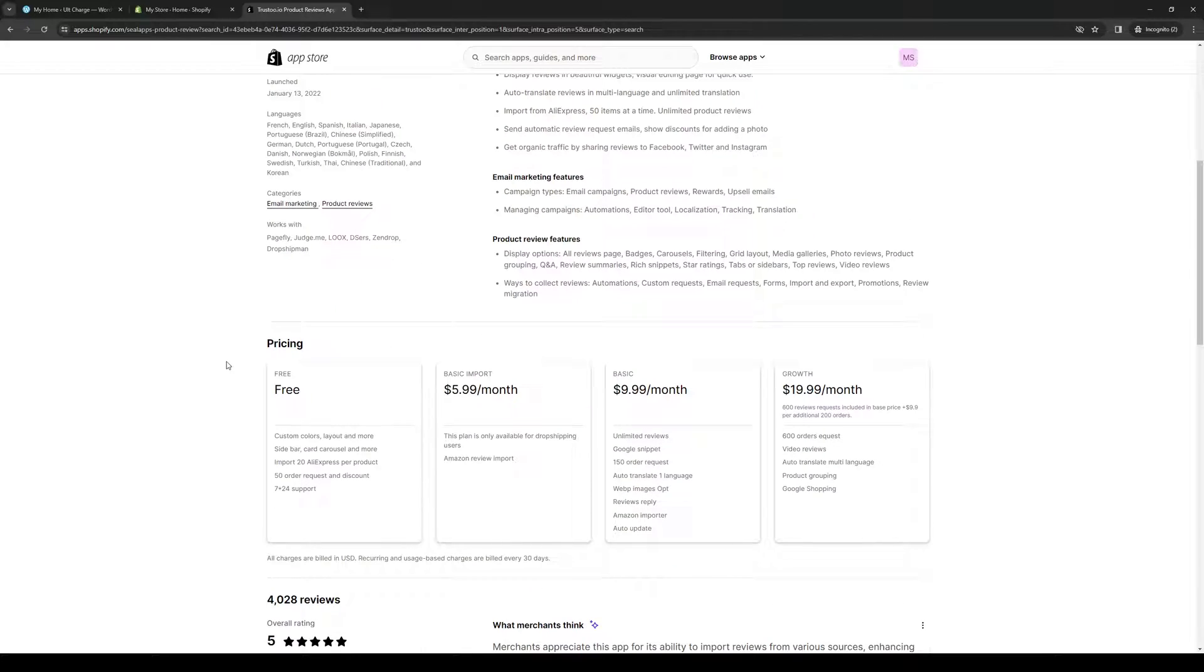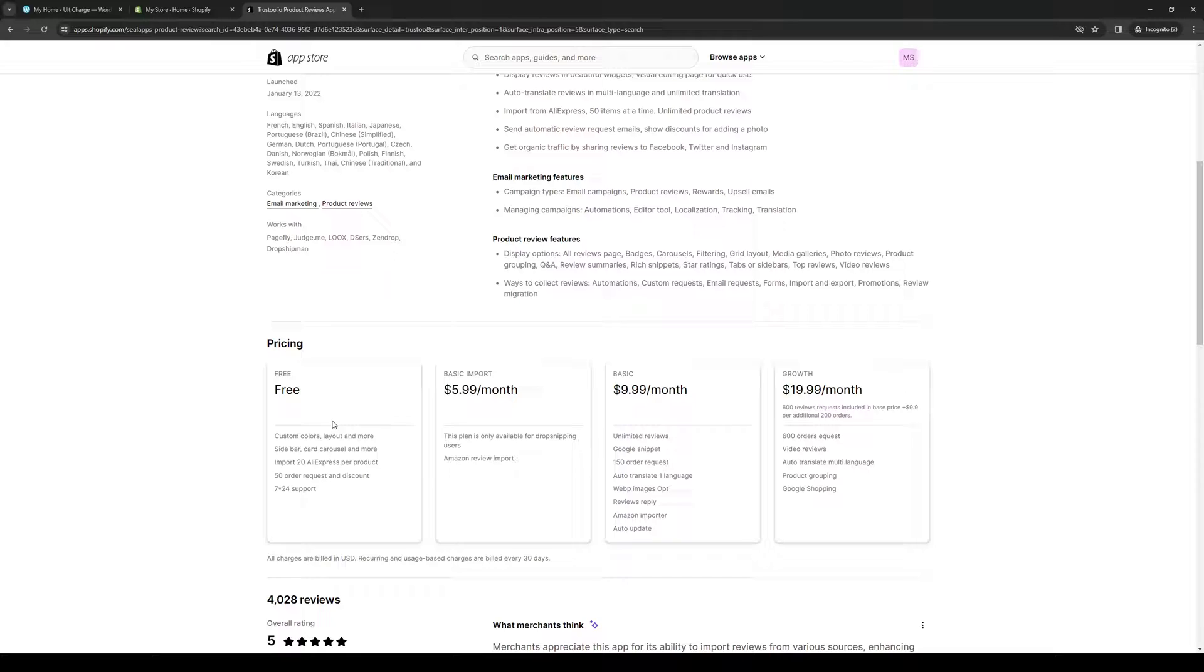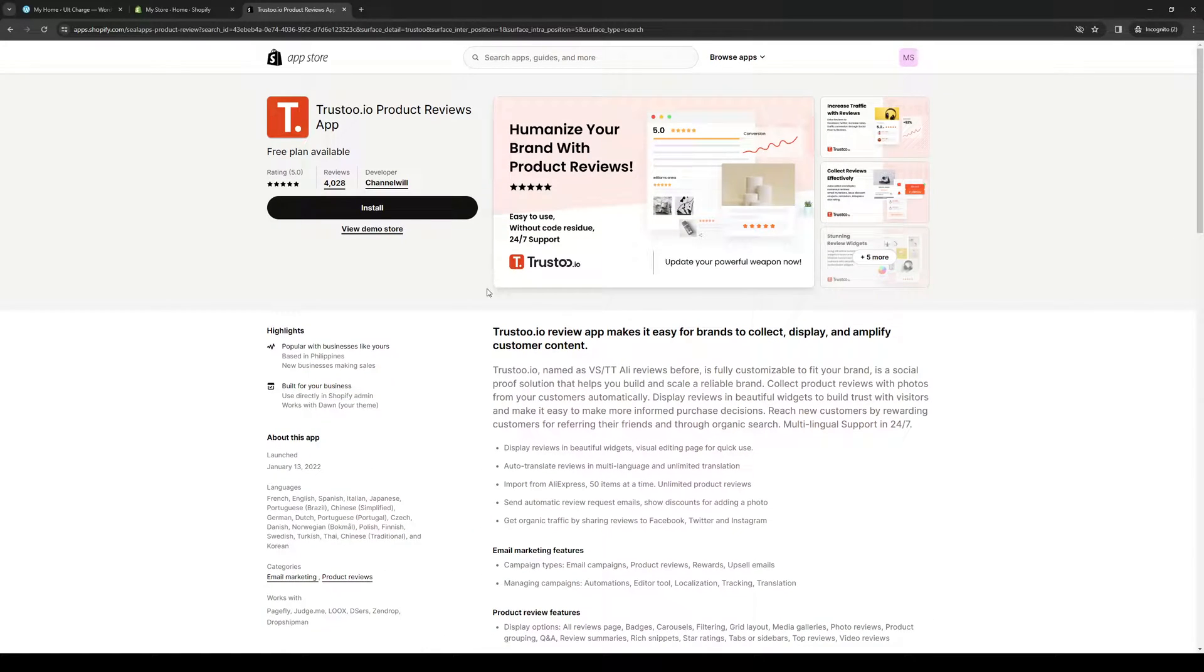The thing about this is a lot of customer testimonial and review apps are usually free, but the paid ones come with more features, as you can see here. So the free one provides you with custom colors, layouts, a sidebar, a card carousel, AliExpress products, or I should say just the products themselves, while the paid plans get you more features. So Amazon review import, as well as Google Shopping, product grouping, 600 order requests, so on and so forth, as well as video reviews, which is the highest form of credibility for your store.